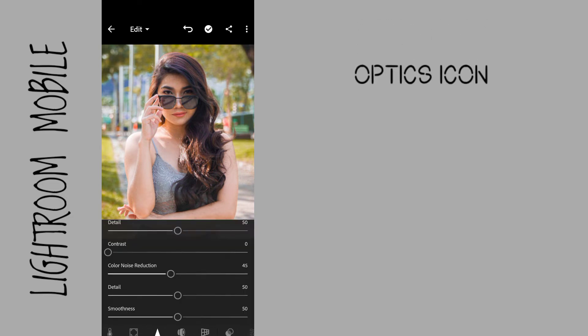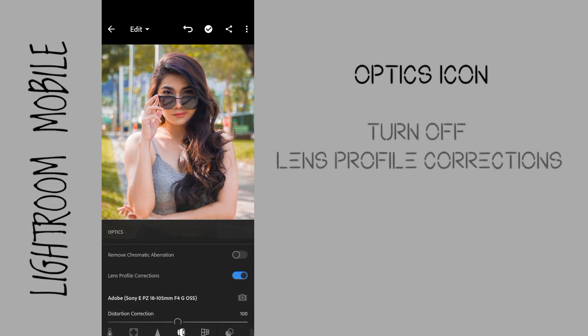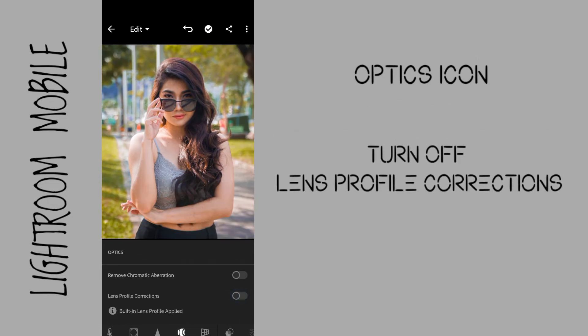Go to the optics icon. Now I turn off the lens profile corrections to add more vignette and to give the illusion of a slimmer look on the model.